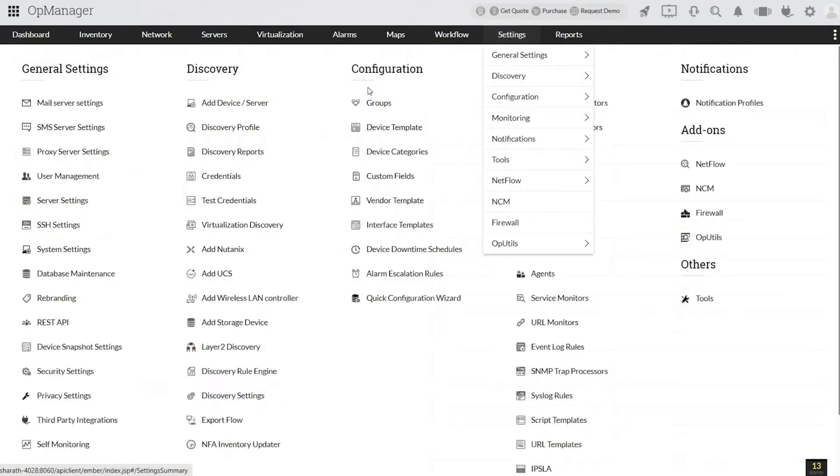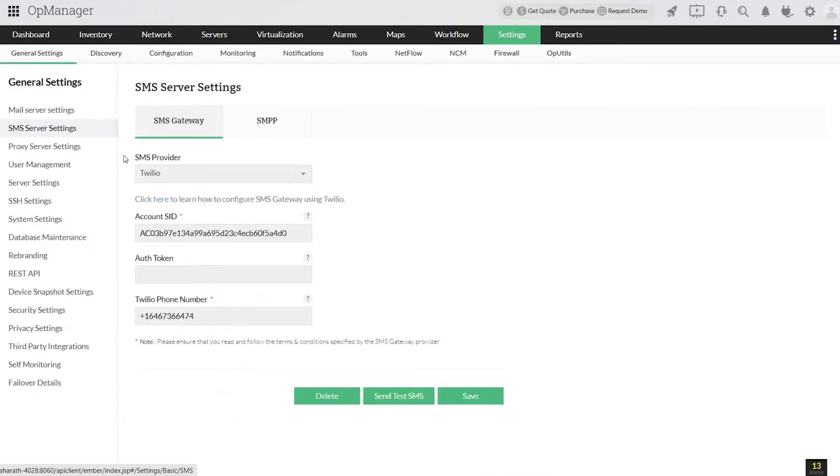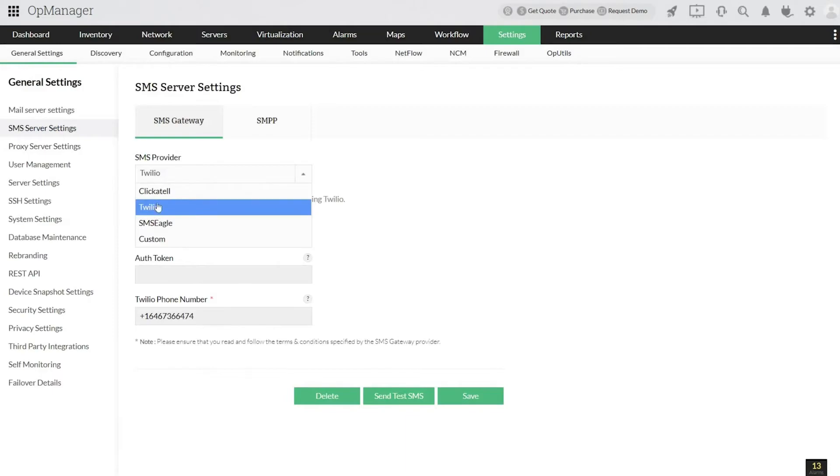SMS Server Settings. Then click Clickatel under SMS Provider.